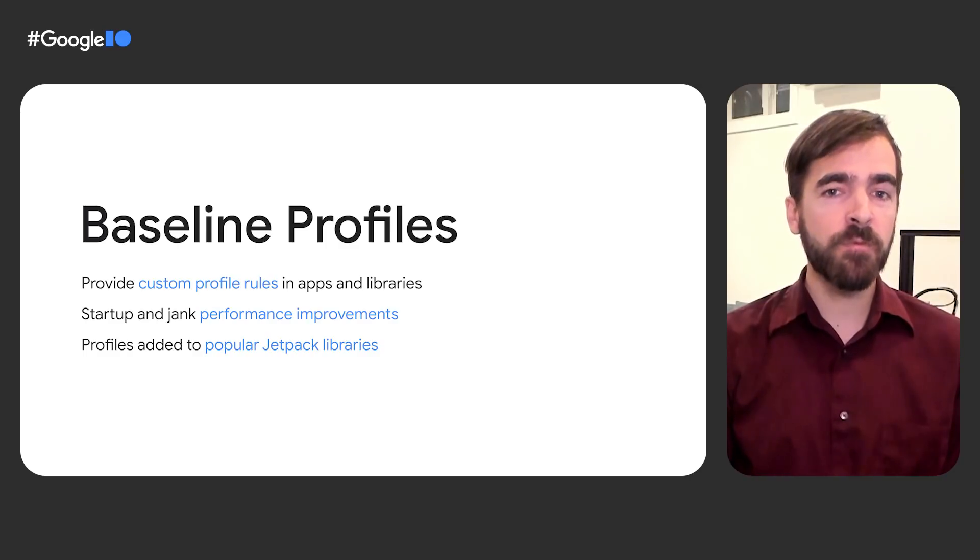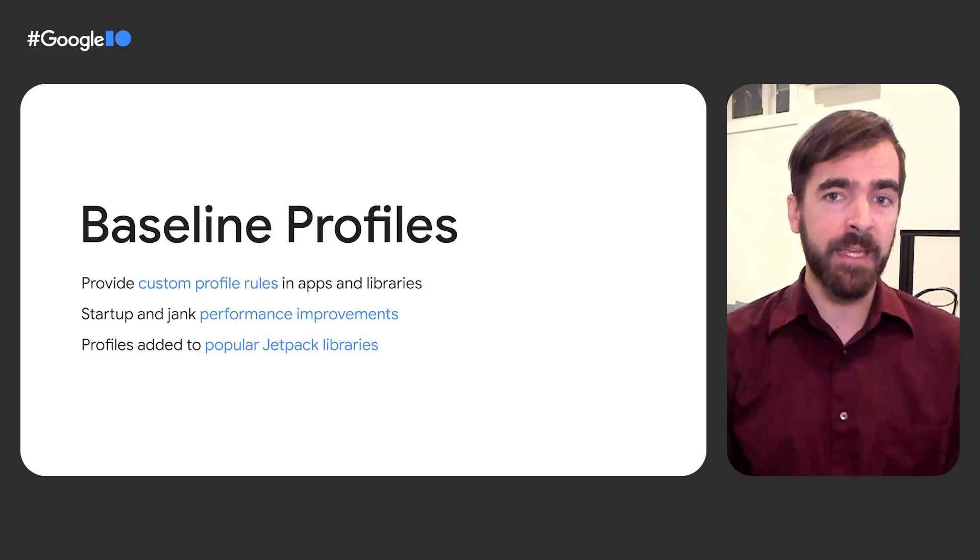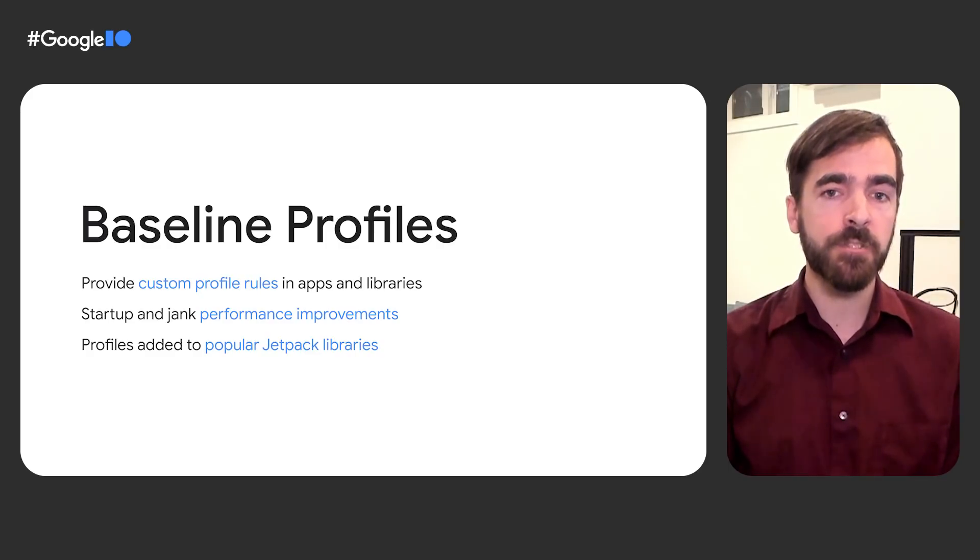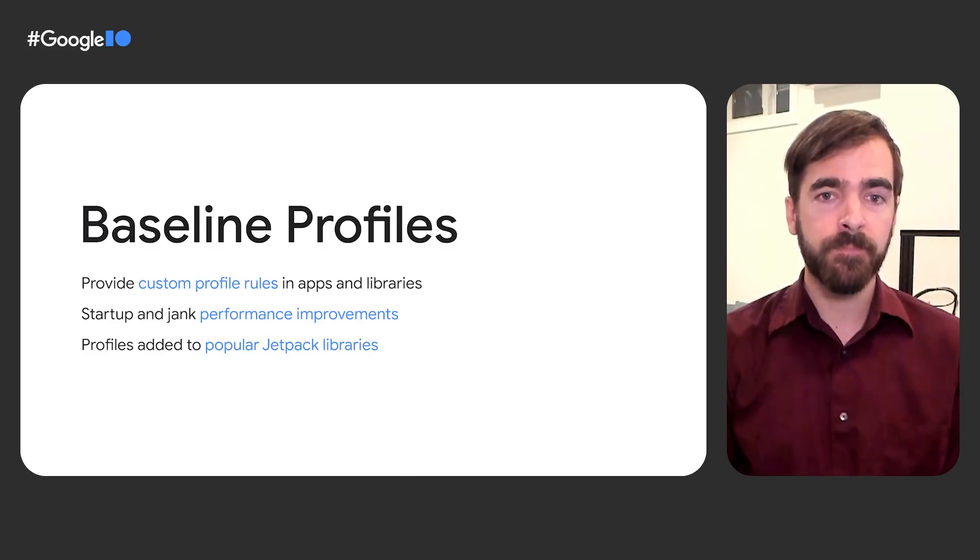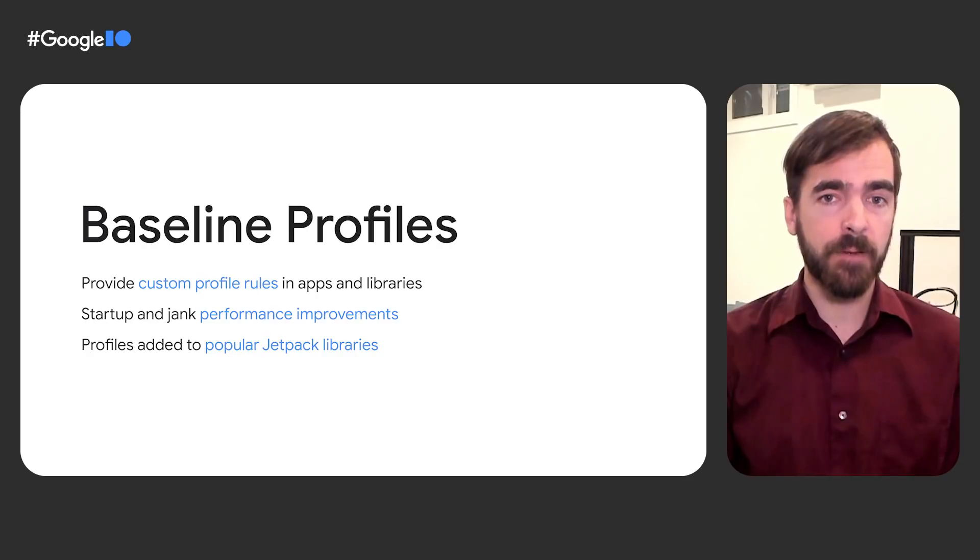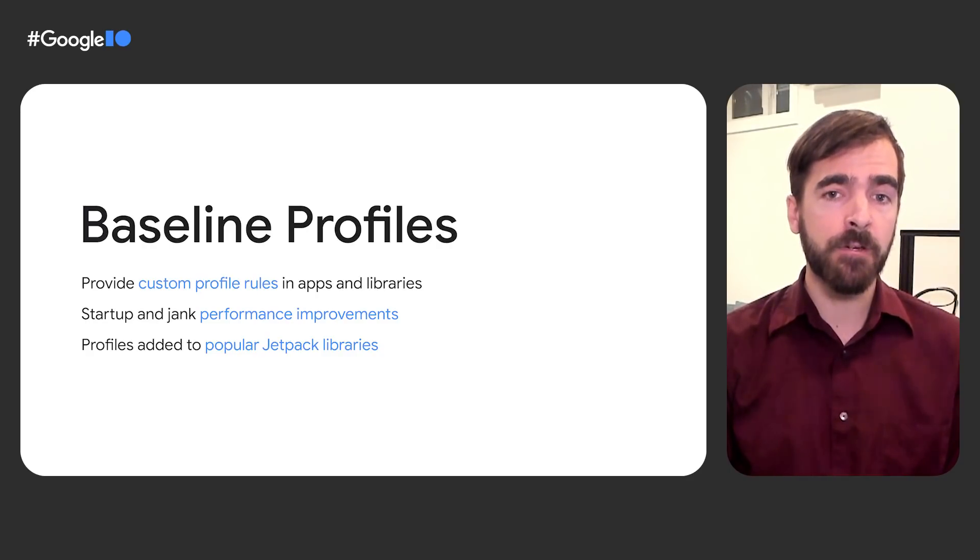This profile data is aggregated across libraries and lands in an app's APK as a baseline.prof file, which is then used at install time to partially precompile the app and its statically linked library code. We're already using baseline profiles within Jetpack. We've added baselines to popular libraries, like Fragments and Compose, to help provide a better end-user experience.